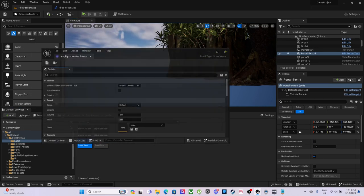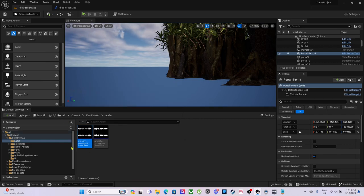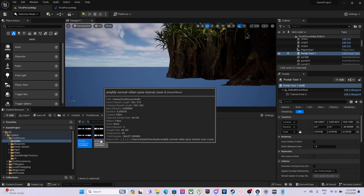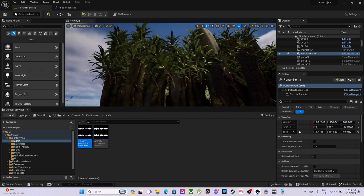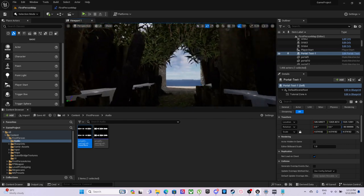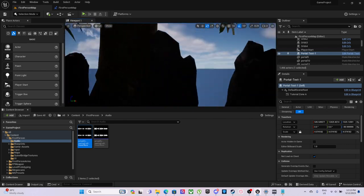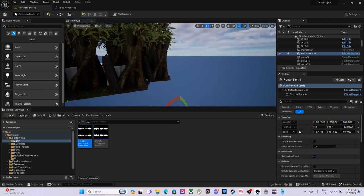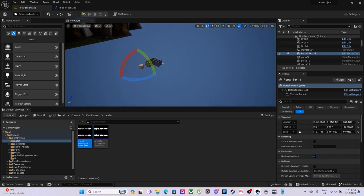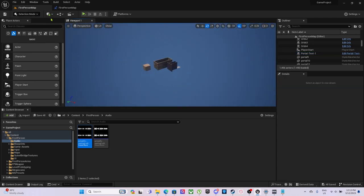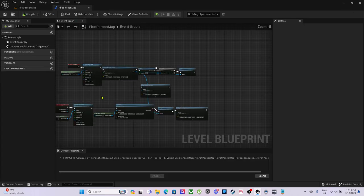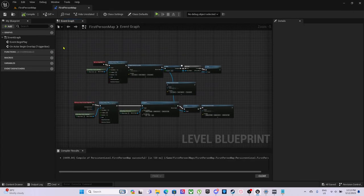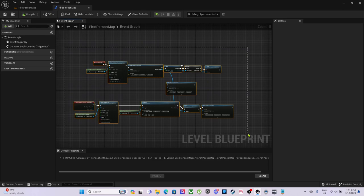One other thing I wanted to show, we also now have some audio for this. We have Amplify Normal Villain Pixie tutorial intro, and then we have Amplify Normal Villain Pixie tutorial zone A. That'll be when you go inside of here. I'll just show, there has been some changes to this.